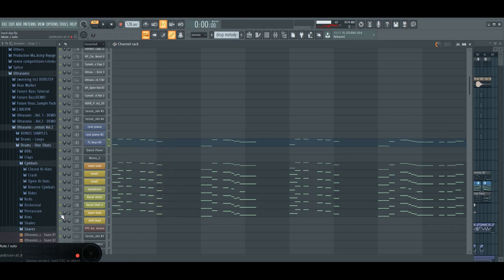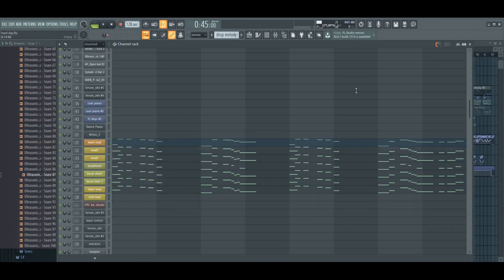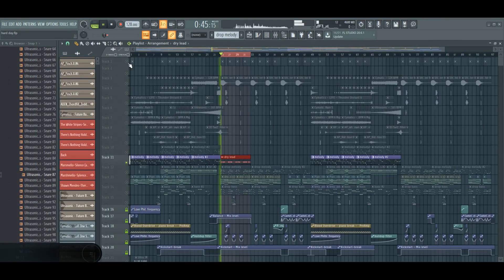My CPU isn't very good so I decided to bounce the lead.